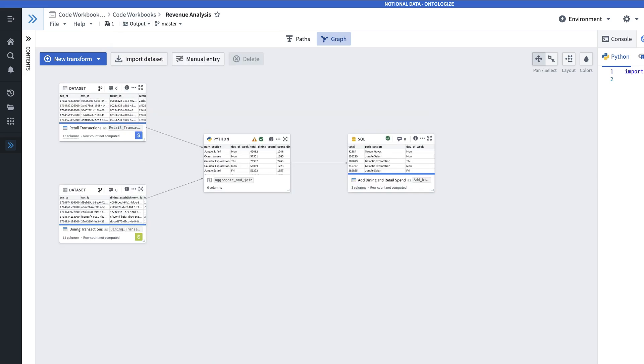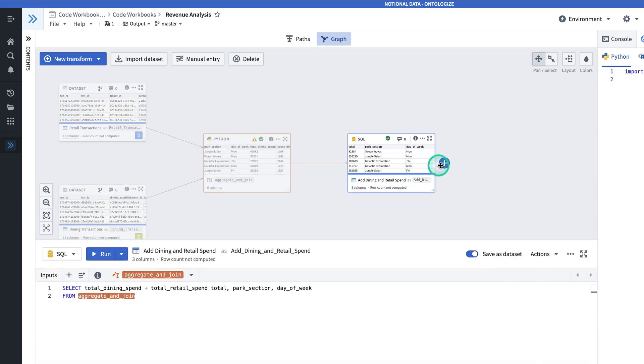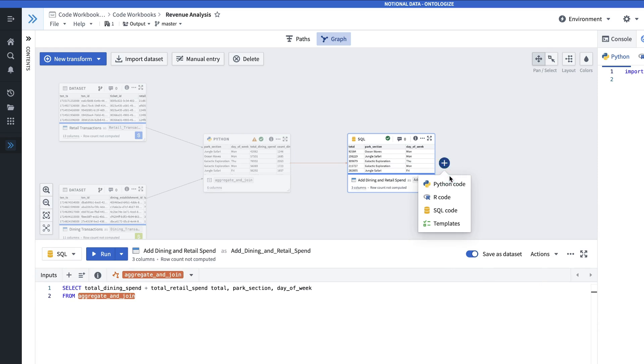The next thing that we're going to do is create a plot that shows the total spend by park section segmented by day of the week. So we'll click this node, hit the plus sign next to it. And this time we're going to do another Python transform.